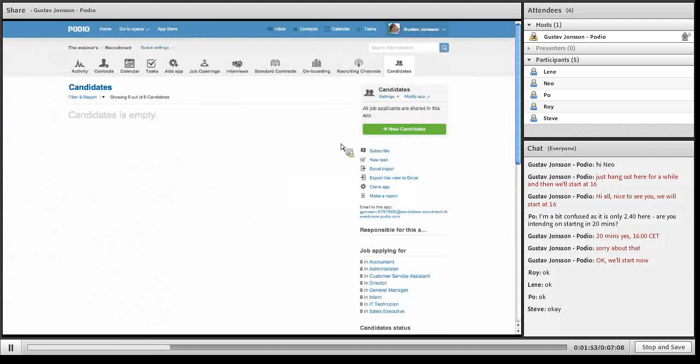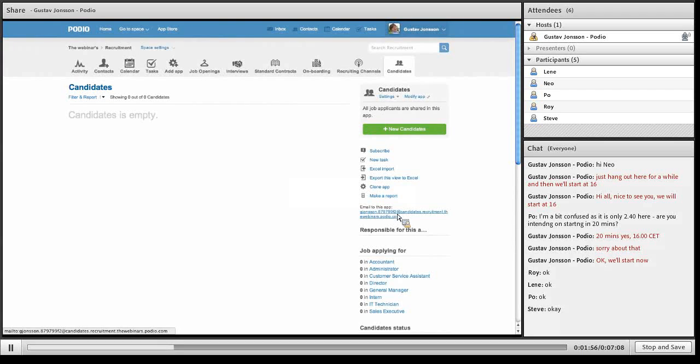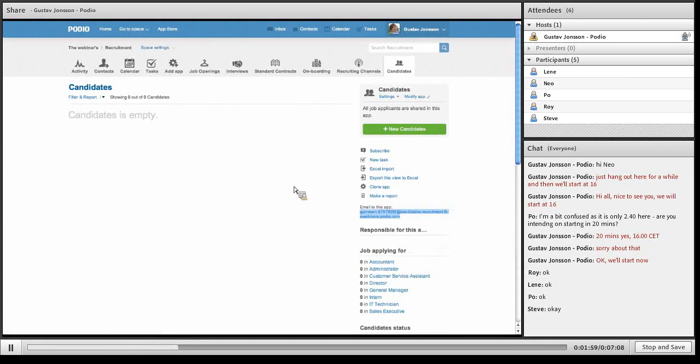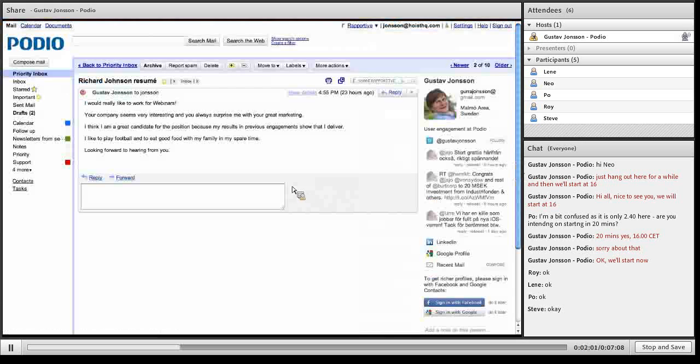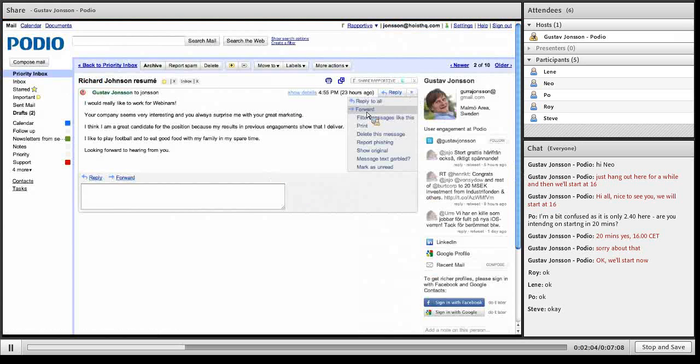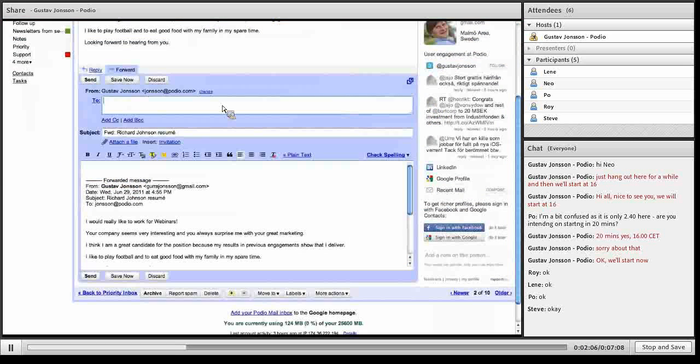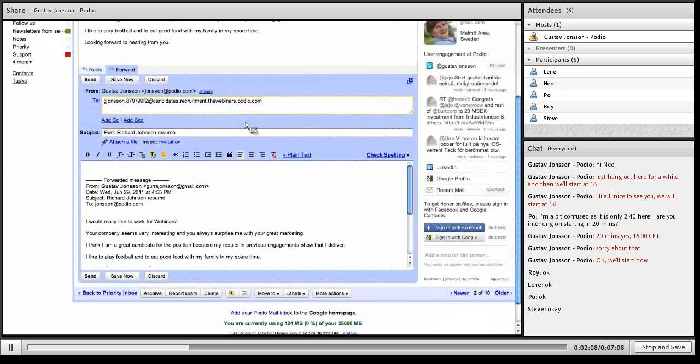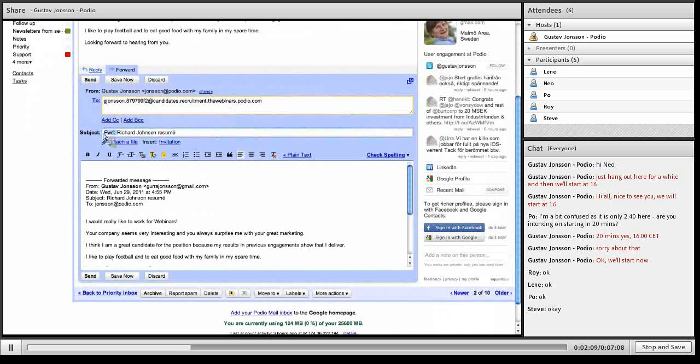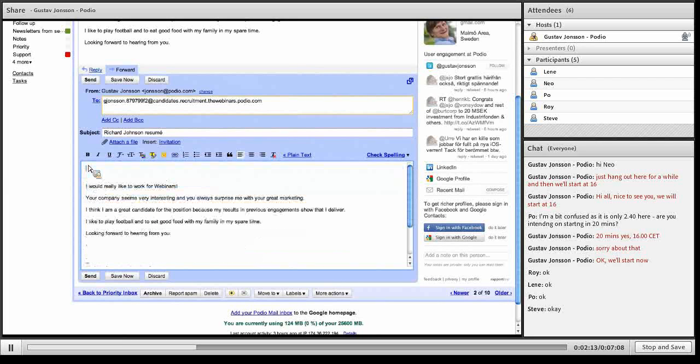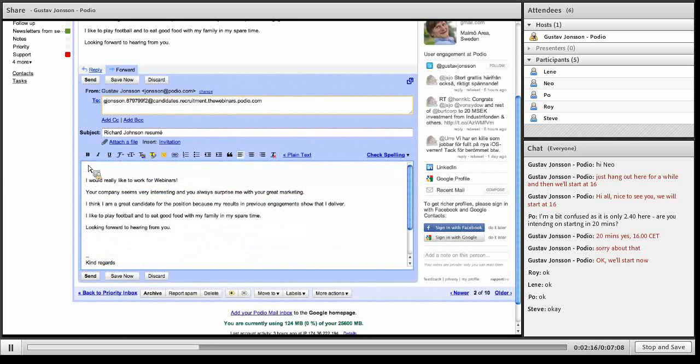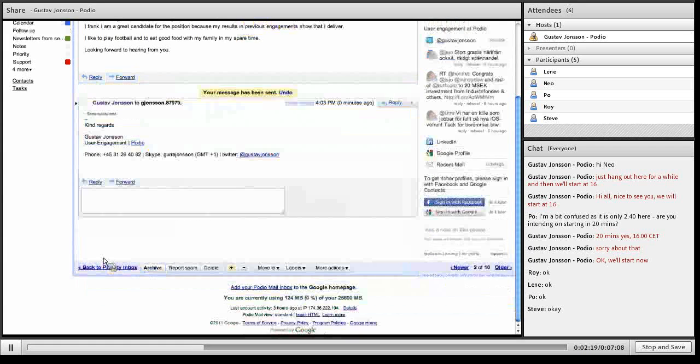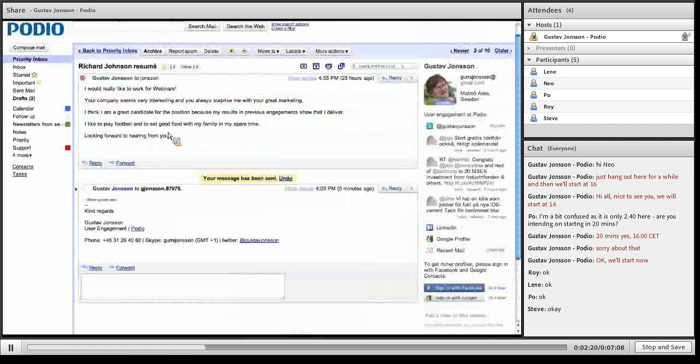Going back to Podio to the candidates app, I have an email address down here. I will just copy this email address, go to my email inbox, choose to forward, paste the address, remove the forward text and clean it up a bit. I'll click send and it's on its way.